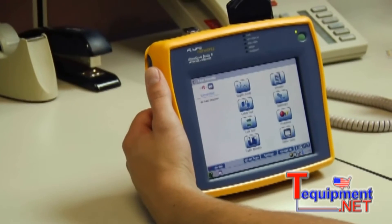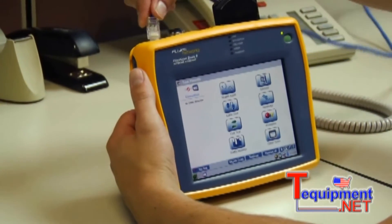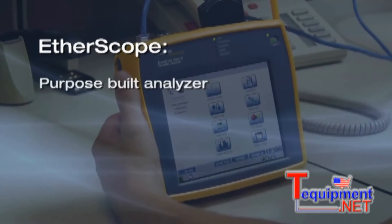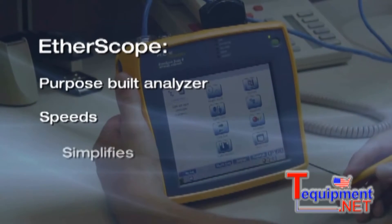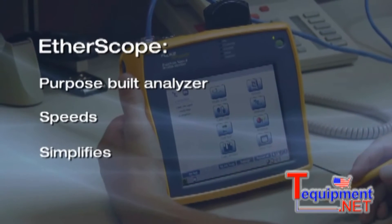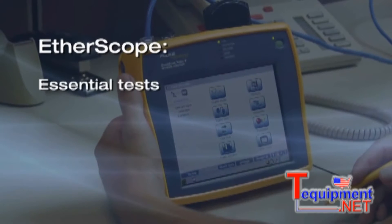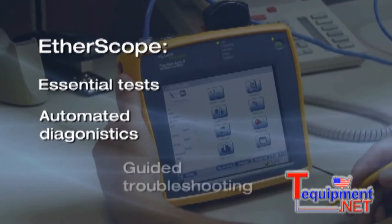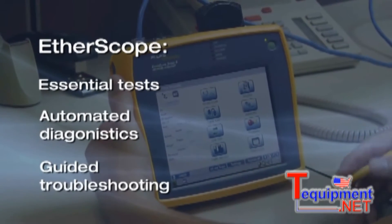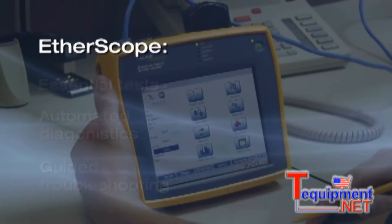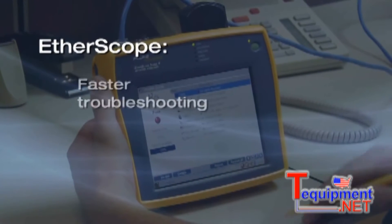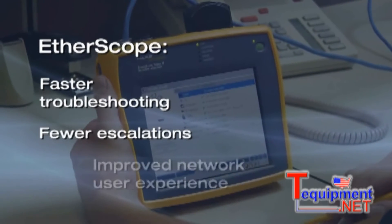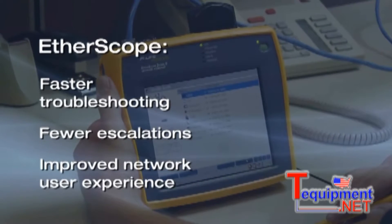Fortunately, there's a better way to troubleshoot network problems. The Fluke Network's EtherScope is a purpose-built analyzer that speeds and simplifies network testing by combining essential tests, automated diagnostics, and guided troubleshooting in a single view. The result is faster troubleshooting, fewer escalations, and an improved network user experience.